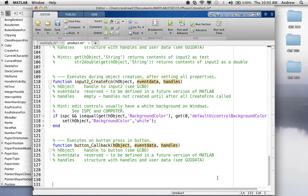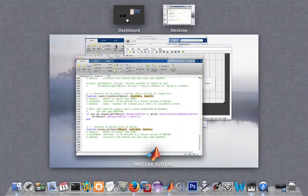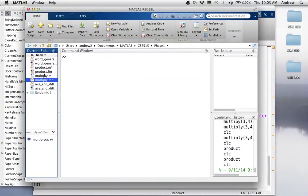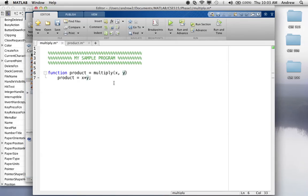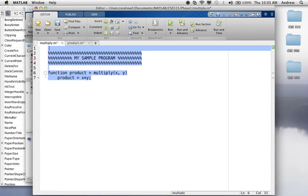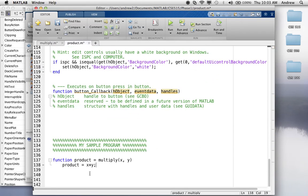And basically, this is where I'm going to define what happens when the user clicks that button. So, I'll go back to my other program, the multiply dot M, and I'm just going to paste it in to that, to product dot M. You can probably include it, too, if you want. And so, I'll put it down here. So, this is my, basically, original program.